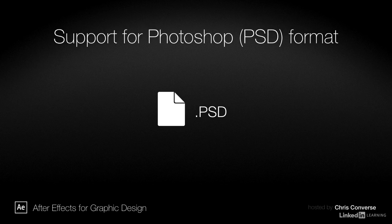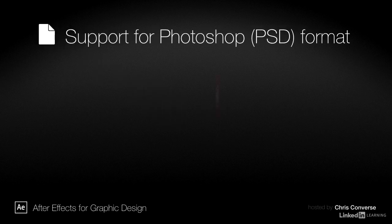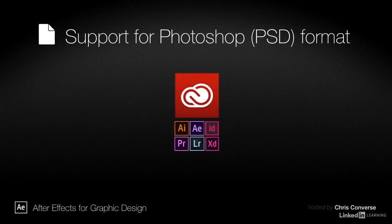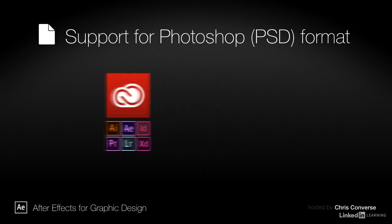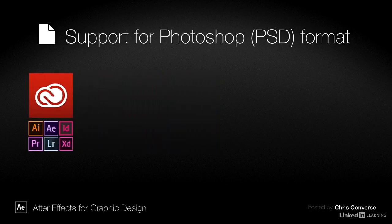Photoshop is one of the most widely used graphic applications, and its native PSD format is compatible with a wide range of other applications, from other Creative Cloud applications by Adobe.